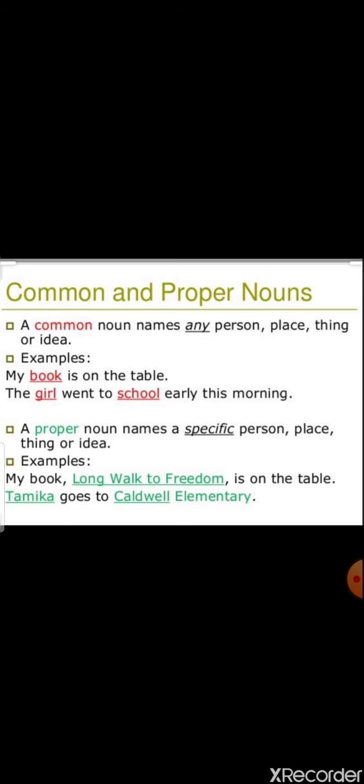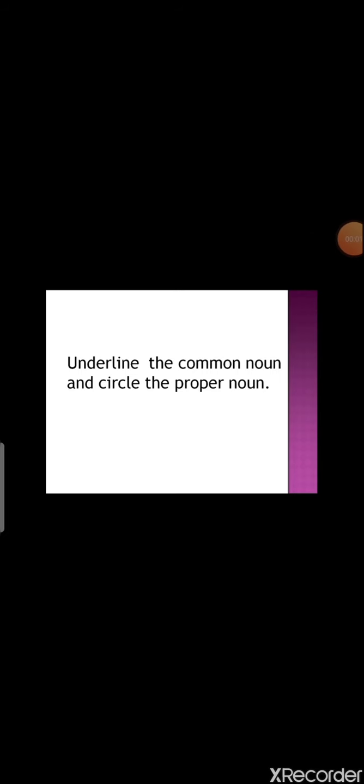Now underline the common nouns and circle the proper nouns. First: 'Pizza, burger, and noodles are all junk food' — pizza, burger, noodles are common nouns. Second: 'Aladdin and a magic lamp' — Aladdin is a proper noun. Third: 'Queen Elizabeth lives in Buckingham Palace in London' — Queen Elizabeth, Buckingham Palace, and London are all proper nouns. Fourth: 'You can buy pens, pencils, papers, and books from this shop' — all common nouns.